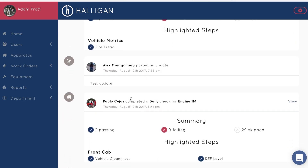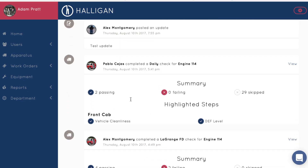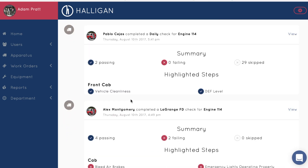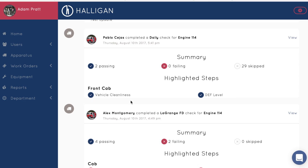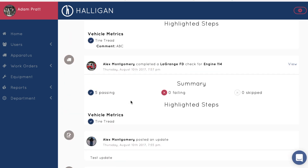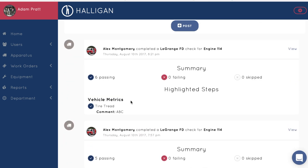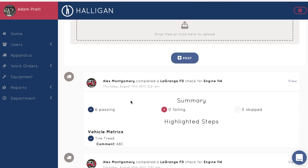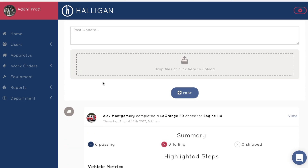Aside from these automatically generated posts, you can post your own messages. You can even attach your own files to these messages, like waivers or contracts for your members to sign.